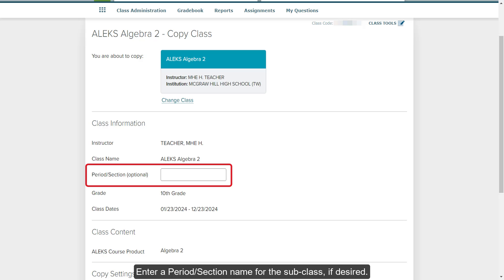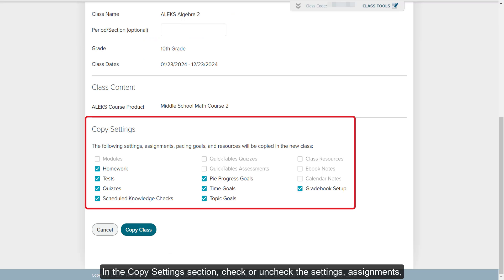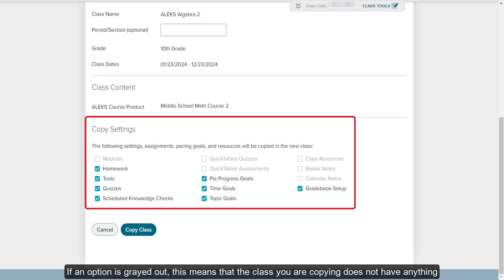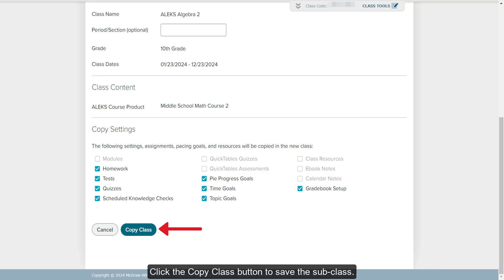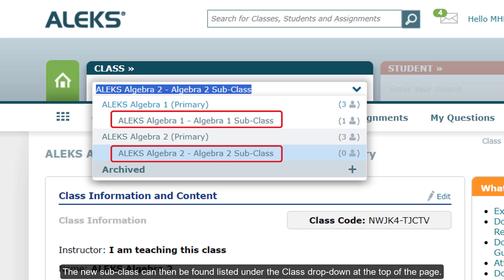Enter a period section name for the subclass if desired. In the Copy Settings section, check or uncheck the settings, assignments, pacing goals, and resources you would like to copy over from the other class. If an option is grayed out, this means that the class you are copying does not have anything set for those selections. Click the Copy Class button to save the subclass. The new subclass can then be found listed under the Class drop-down at the top of the page.